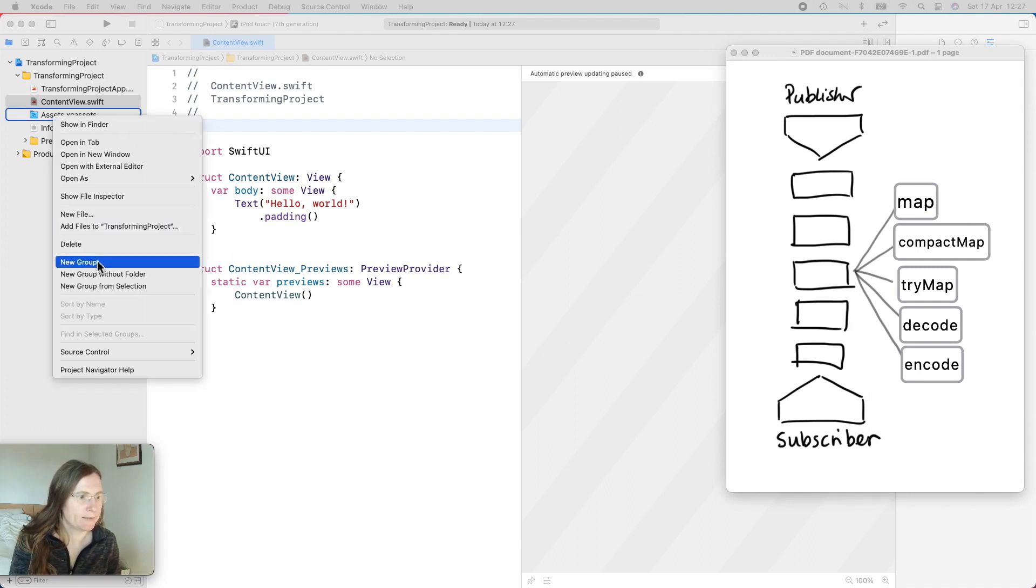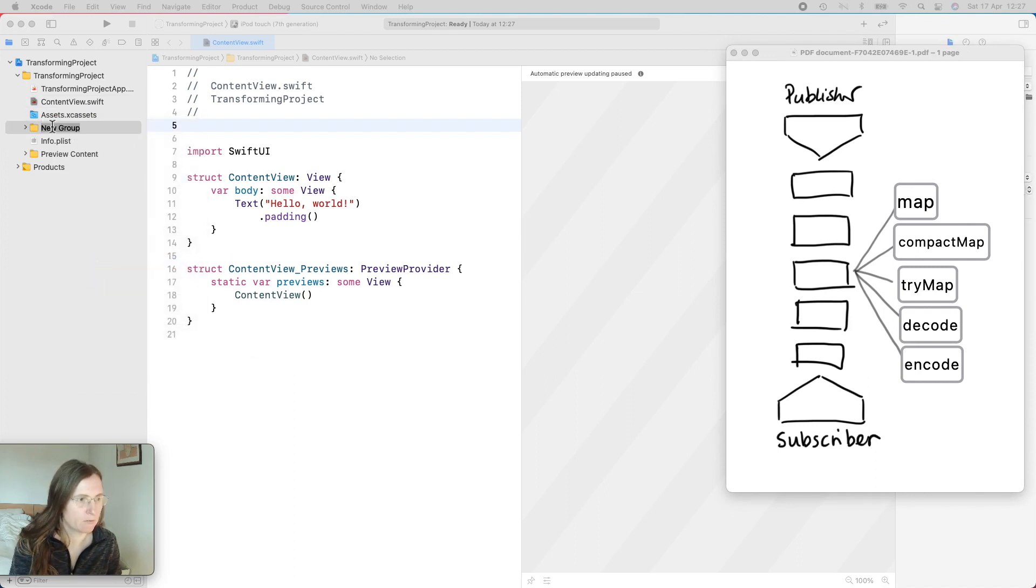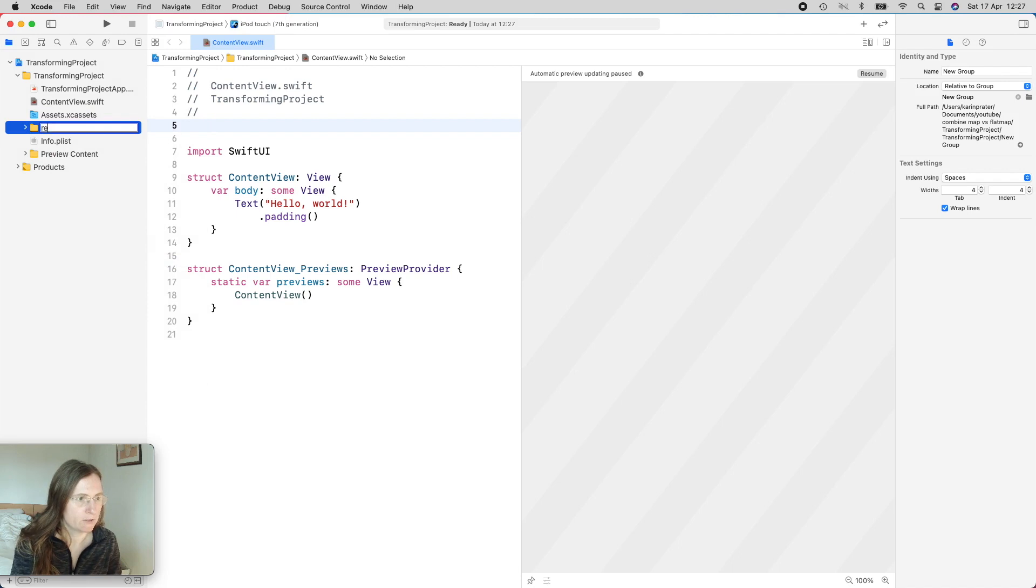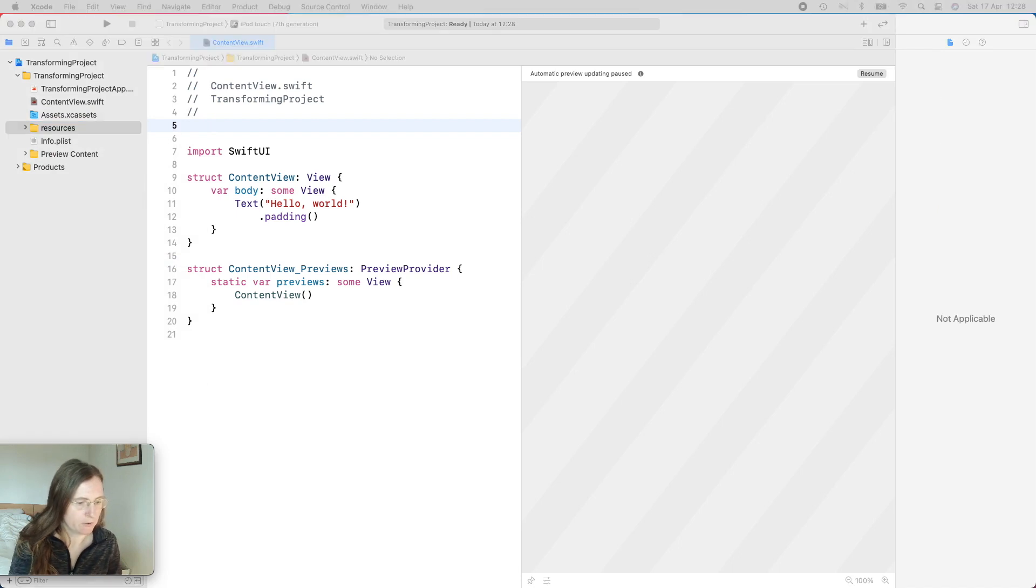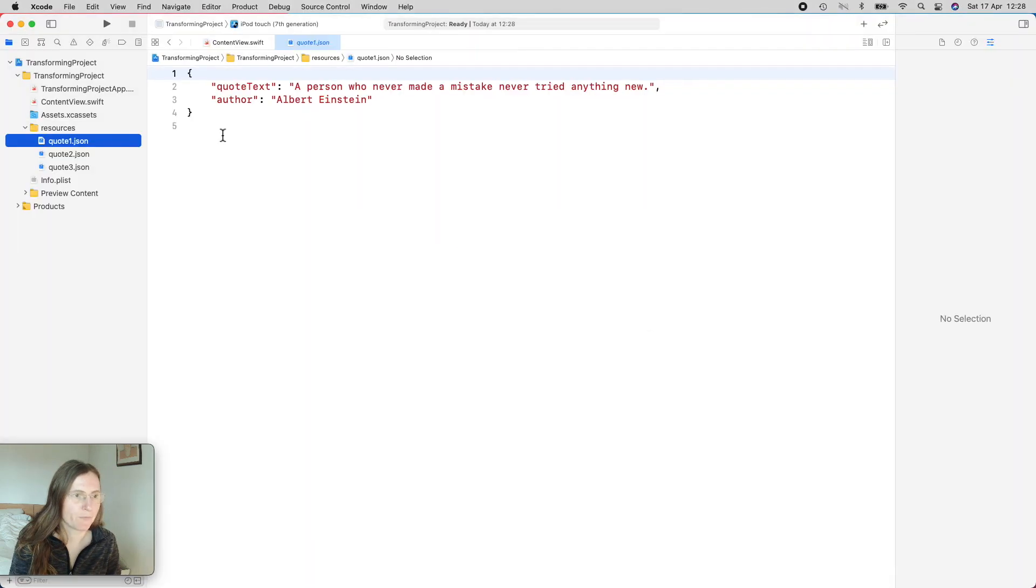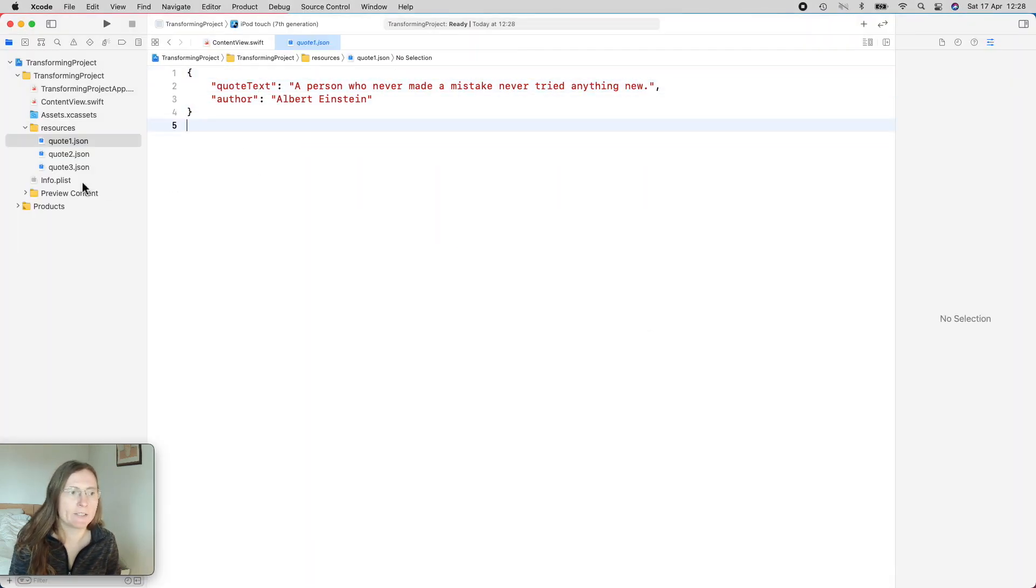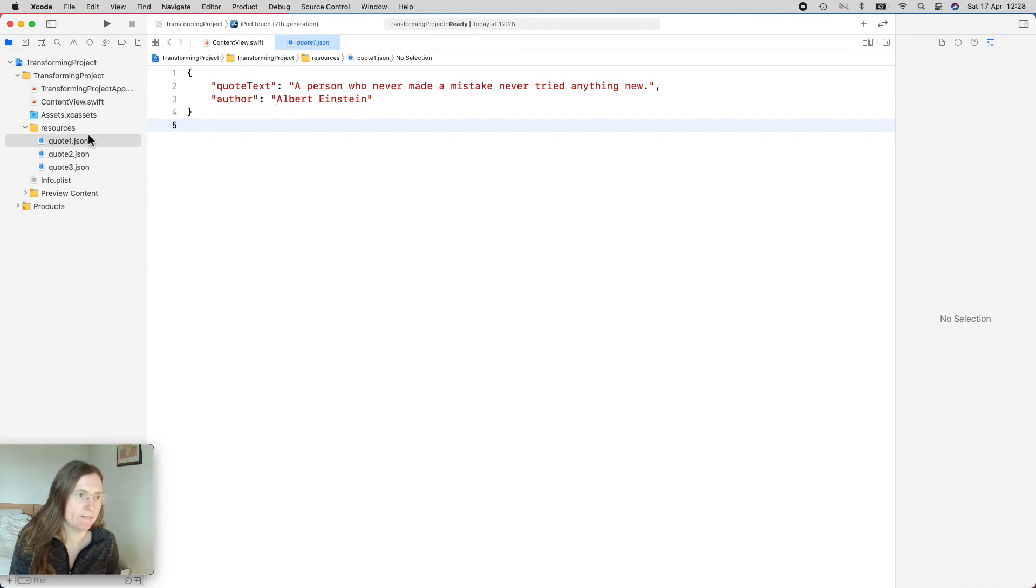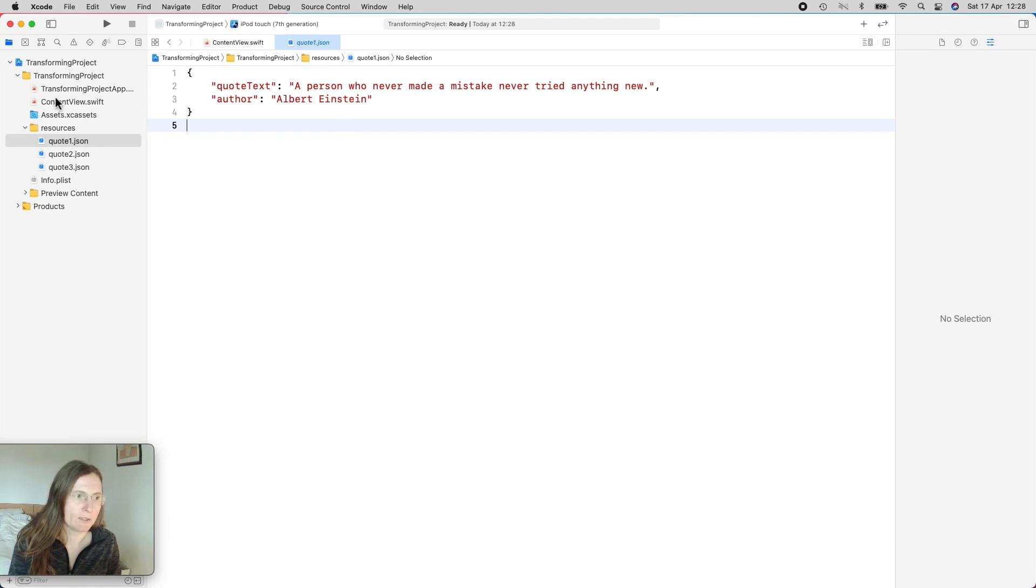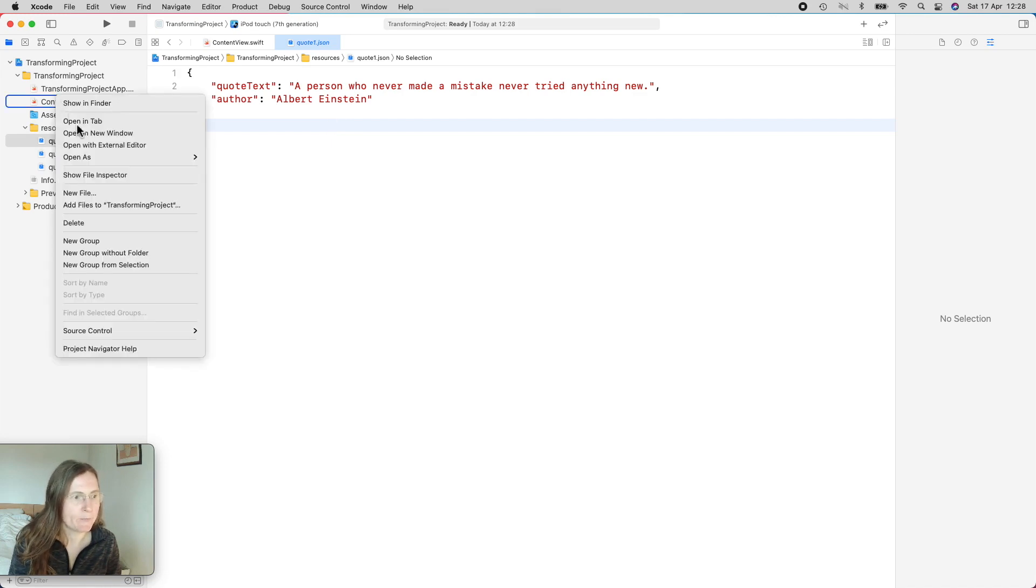I'm creating here a group which is resources and I'm going to use these free quotes. So one of these files consists just of one quote in each of these JSON files. You see here the text and the author.